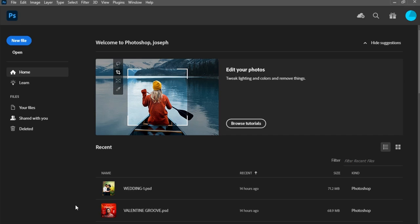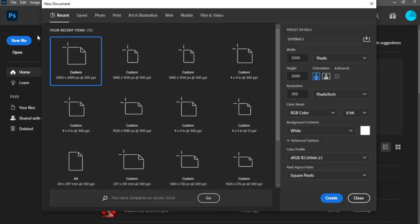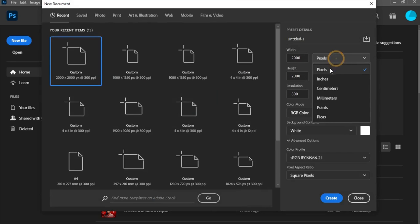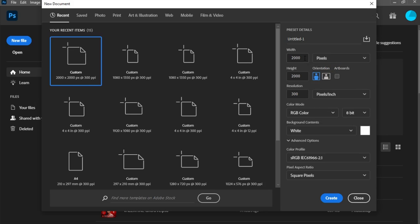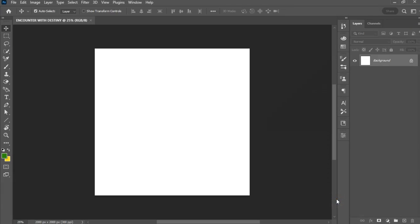First, we have to create a canvas workspace for this design project. I'll click on New File and the new document dialog comes up. I'll be setting my units of measurement on pixels, 2000 by 2000 for height and width, resolution remains on 300, and the color mode is set on RGB. I'll name the project 'Encounter with Destiny,' which is the theme of the event. Then click the Create button.